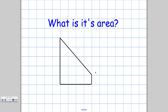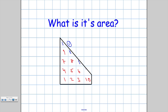What about if we have a slightly stranger looking shape on our grid? Let's count all the whole squares first: 1, 2, 3, 4, 5, 6, 7, 8, 9, 10 whole squares. We've also got half a square here and half a square here — that plus that is going to be 1, and that plus that is also going to be 1. So overall we've got the 10 whole ones plus these two, giving this shape an area of 12 units squared.